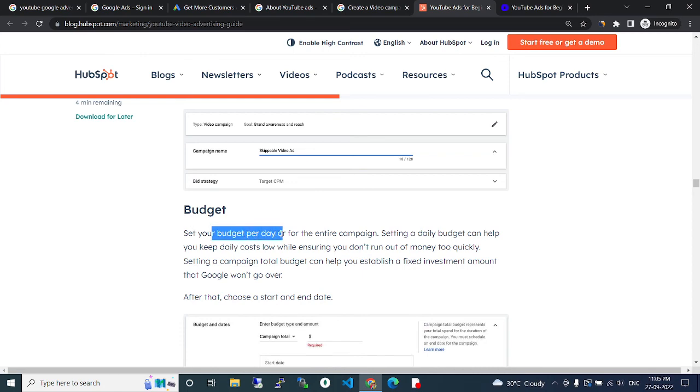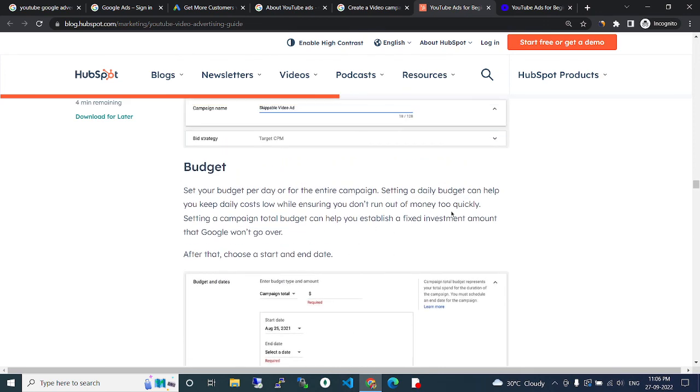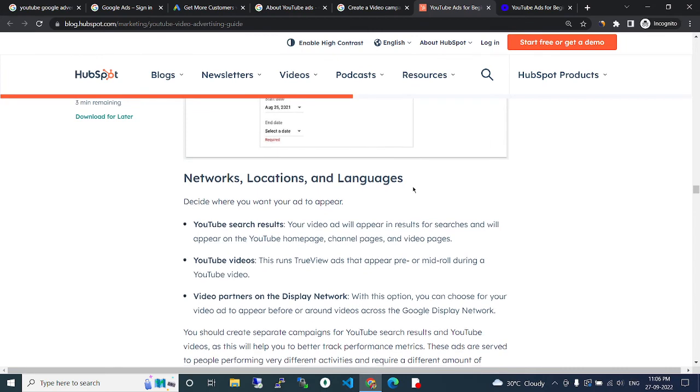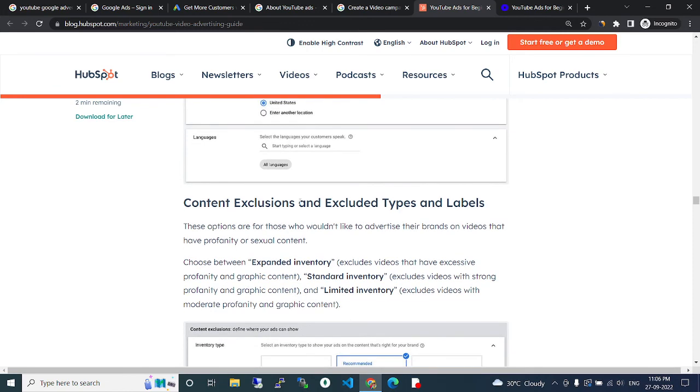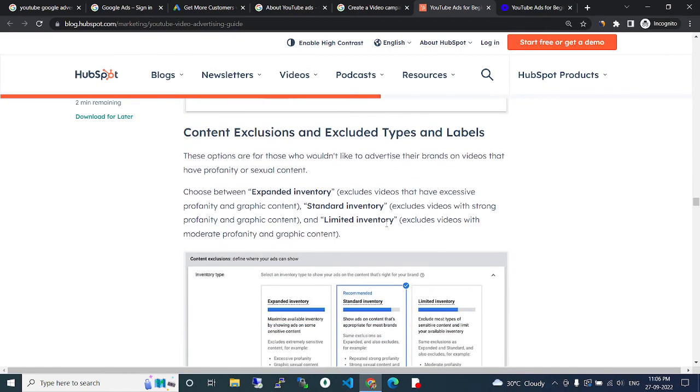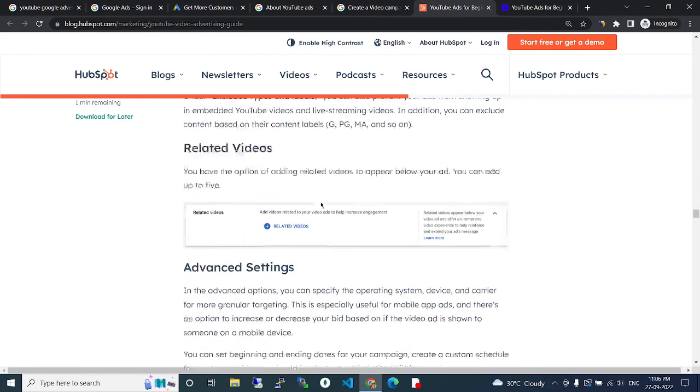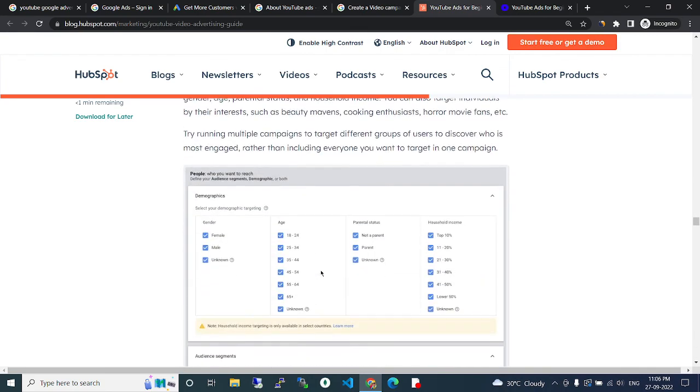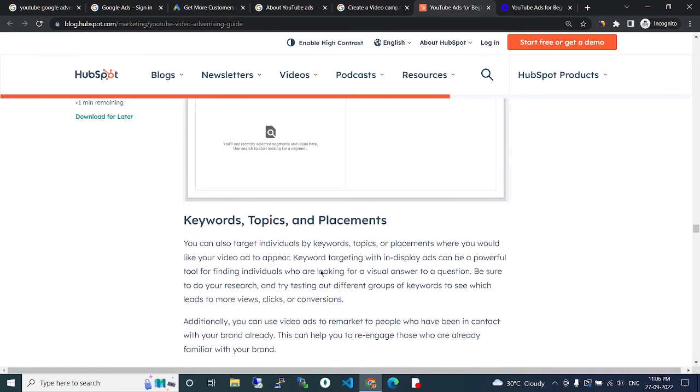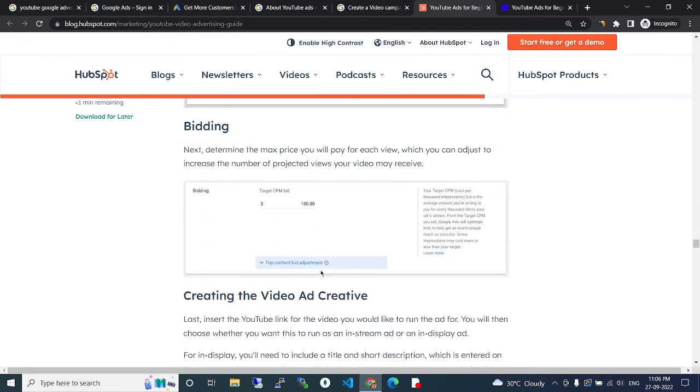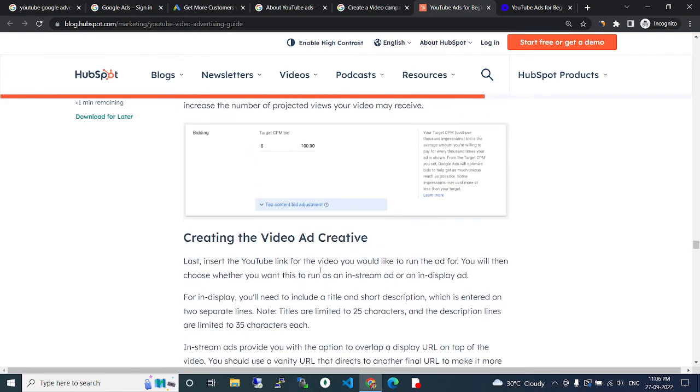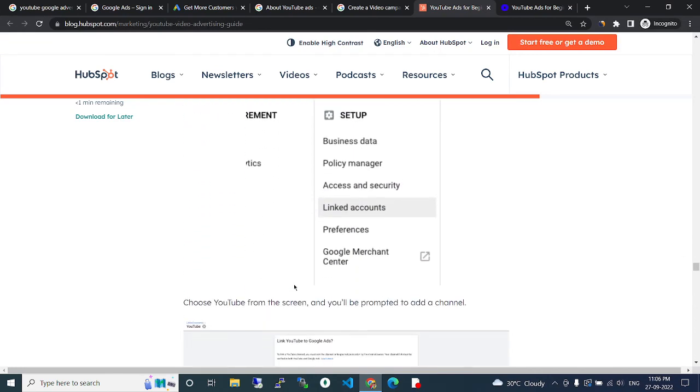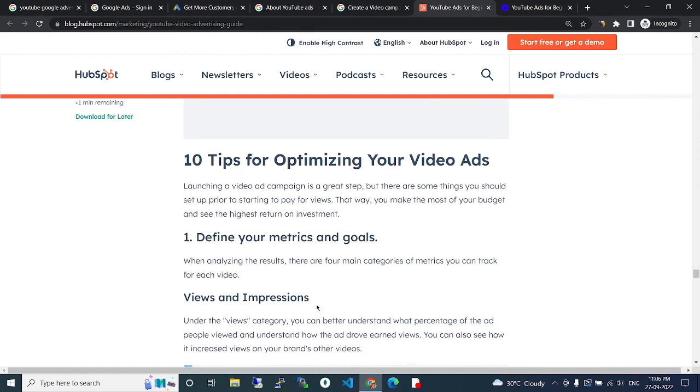Campaign subtype: video reach. Set your campaign name and budget per day or for the entire campaign. A daily budget can help you not overspend. Then configure network, location, languages, content exclusions, device types, labels, related videos, advanced settings, demographics, and audience segments.